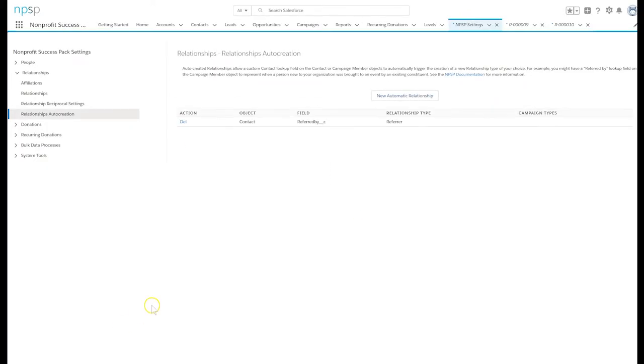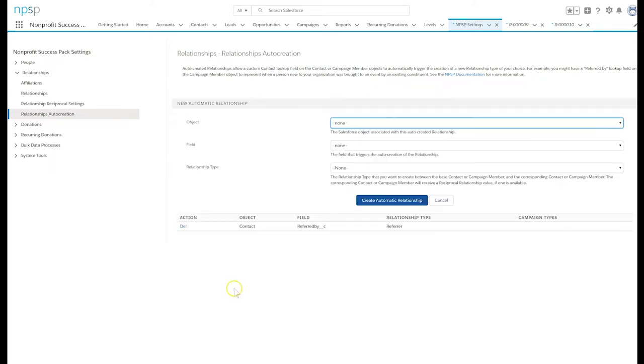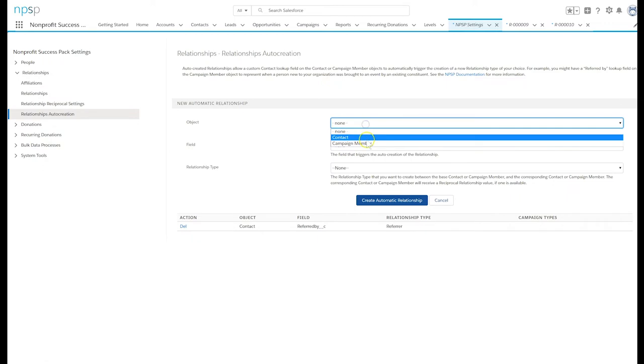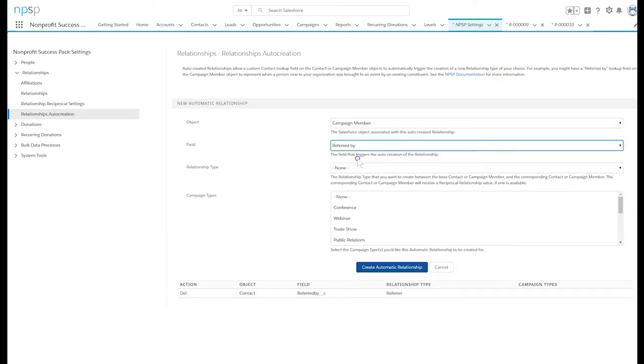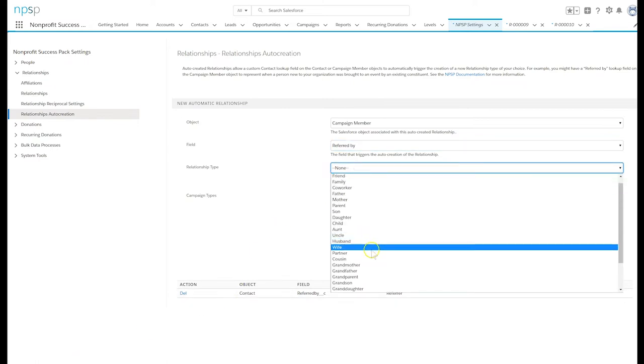Let's do the same for the referred by field on the campaign members object. Click new automatic relationship. Select the campaign member object. Select the campaign member lookup field referred by. Then choose referrer as the relationship type.